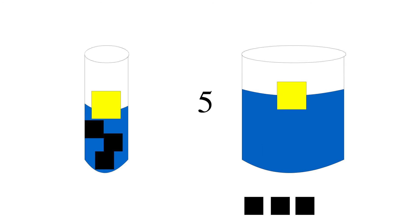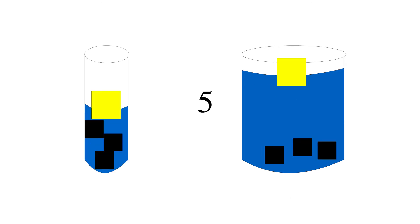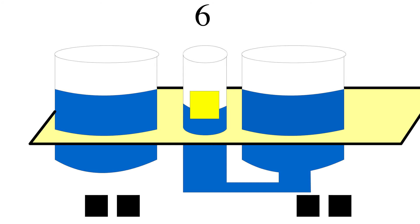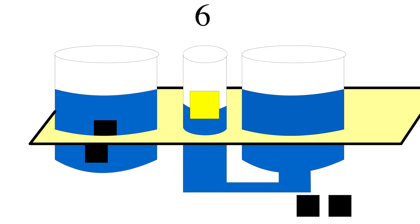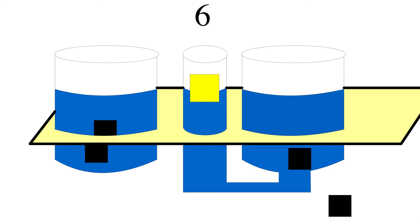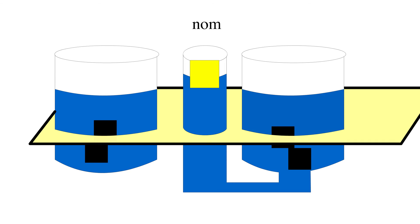Five, one tube is wider than the other tube, but the water levels are different. Six, now there's three tubes. The treat's in the middle tube, and underneath the table, one of the side tubes is connected to the middle tube.